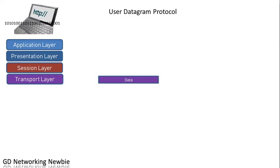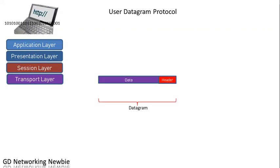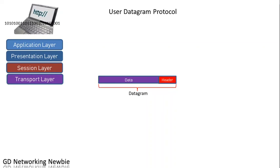Each part is 8 bits long, which means 1 byte. The transport layer takes that data byte-wise and puts it into the PDU or data part, then adds a header on top of that. This is called the datagram. UDP, or user datagram protocol, uses a PDU called a datagram, while TCP PDU is called a segment.